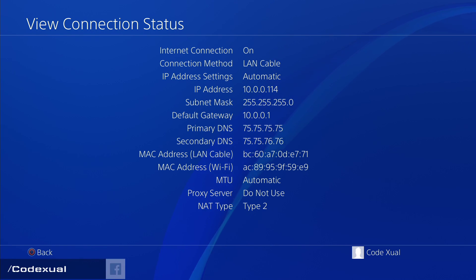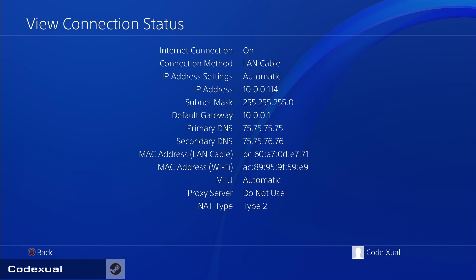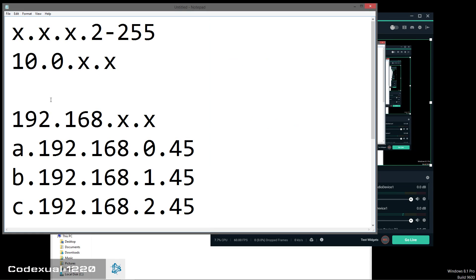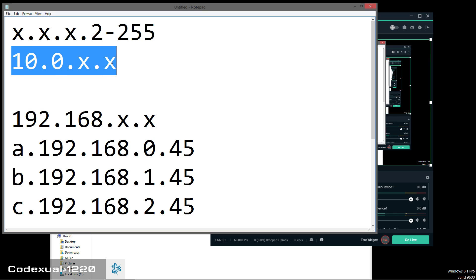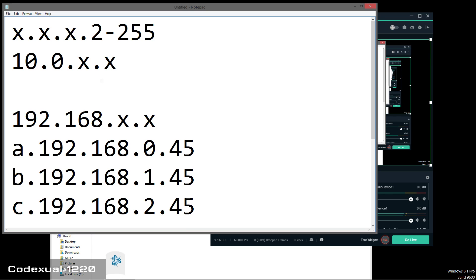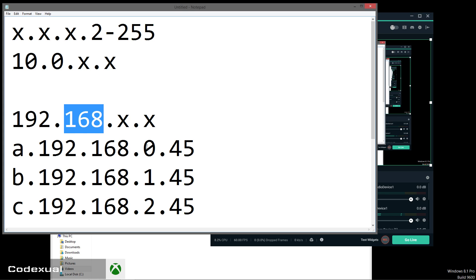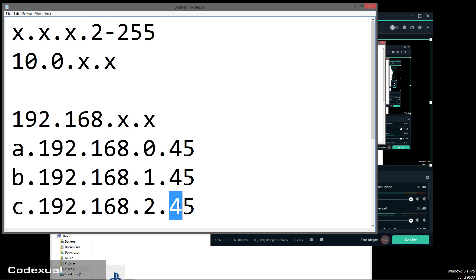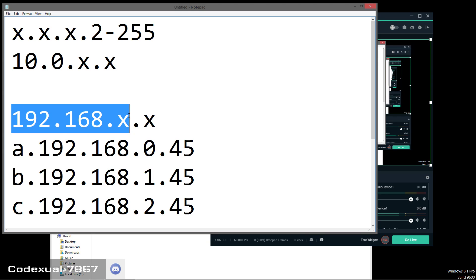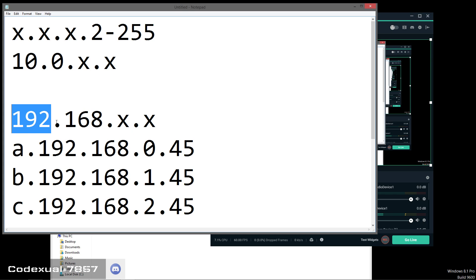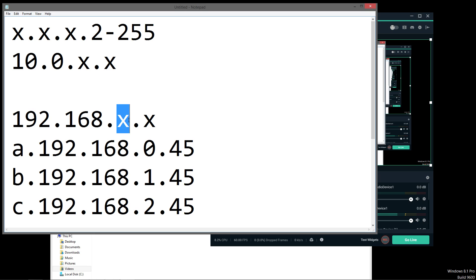On the IP address, mine says 10.0.0.114 — yours may say 192.168.something.something. The first three sections of the IP address you're going to keep; write those down. It's only the last section that we're going to change.